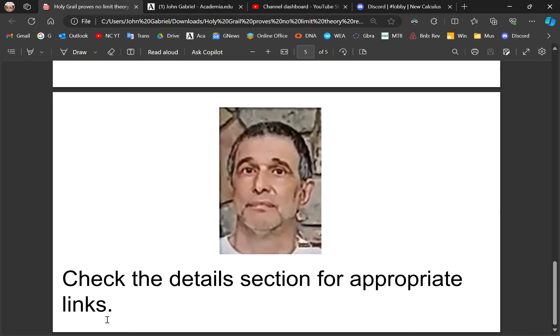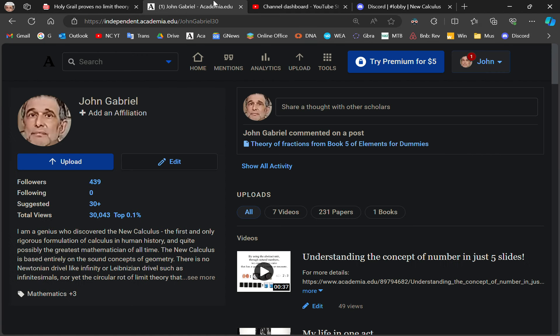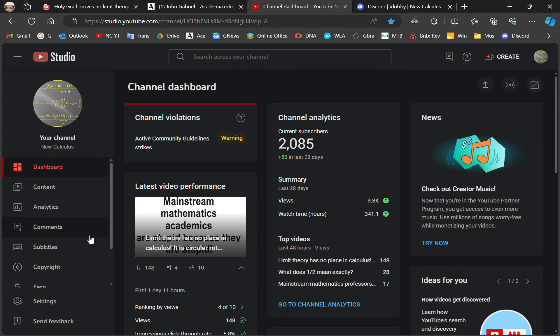Before I sign off, check the details section for appropriate links. Follow me on Academia. Become a subscriber on the New Calculus channel — the one that you see here; I'll place a link to that too.